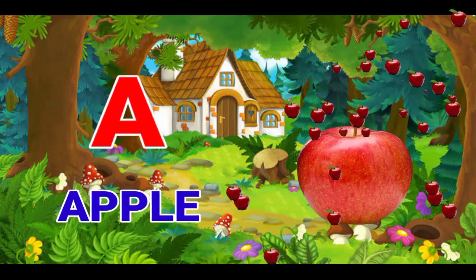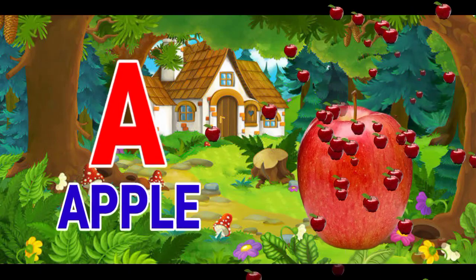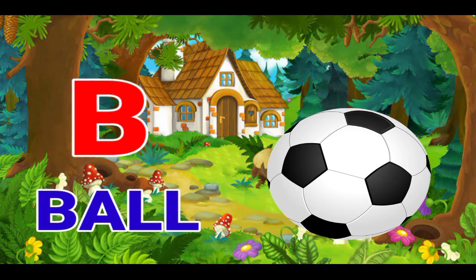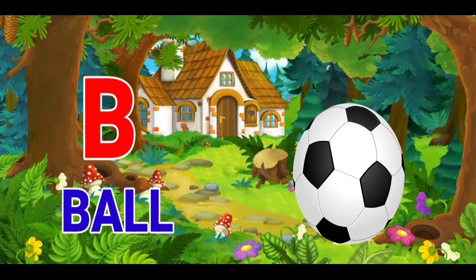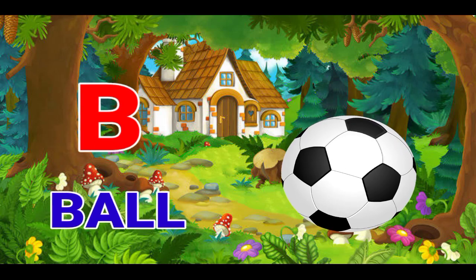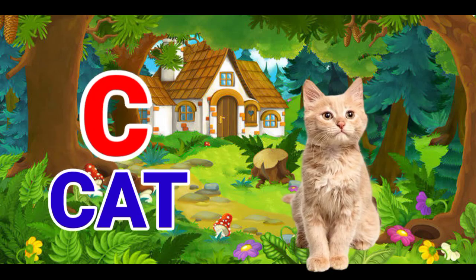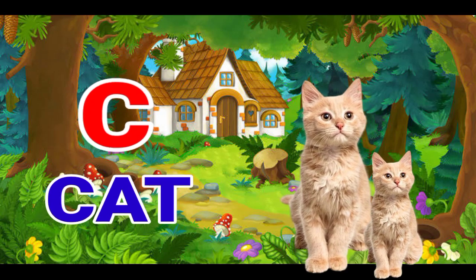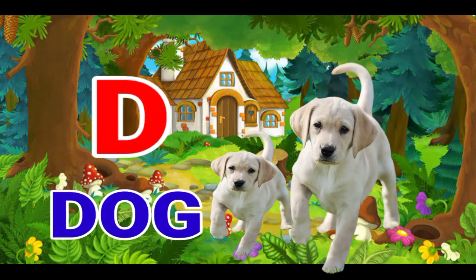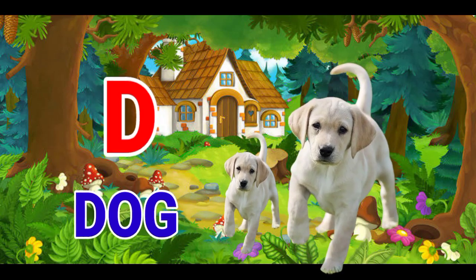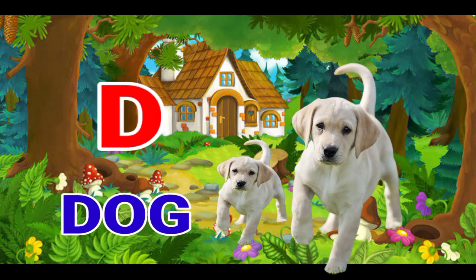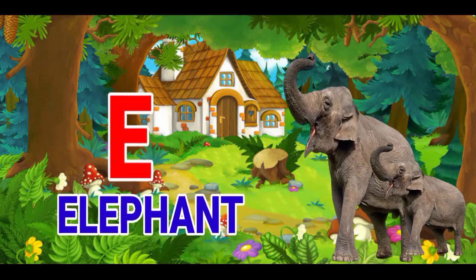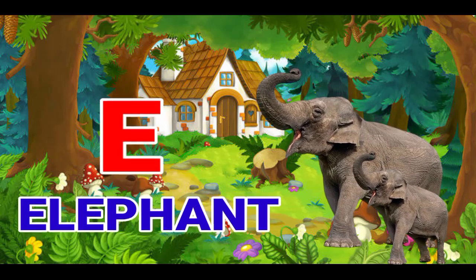A for apple, B for ball, C for cat, D for dog, E for elephant.